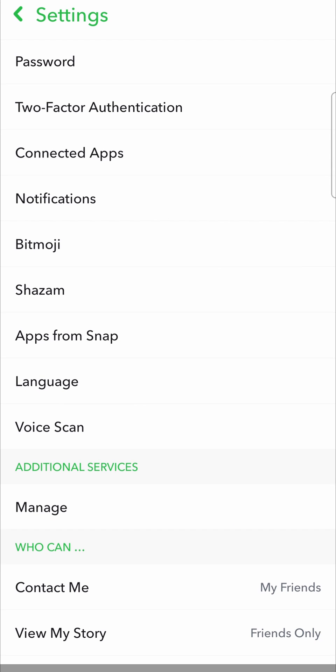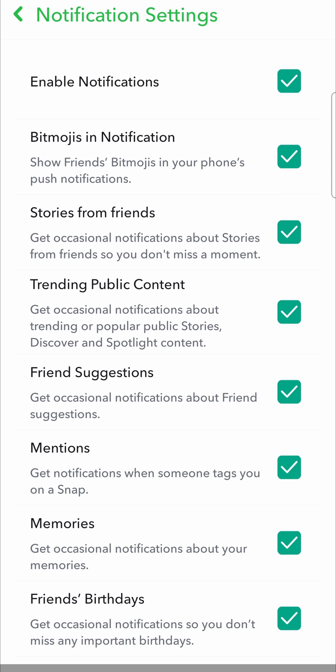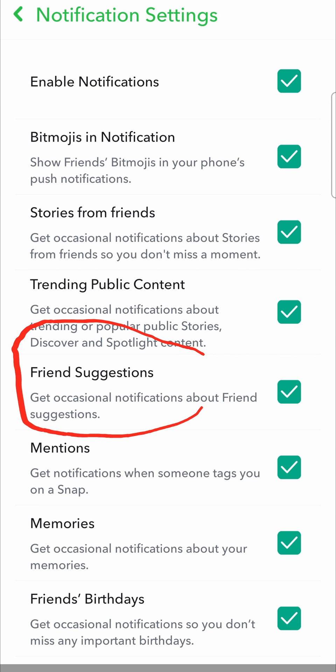That will take you to your settings page, and then you just want to scroll down. I've scrolled down a bit just to take away some personal information, but here where it says Notifications — that's what you want to tap on. Then you have all your notification settings, and near the middle of the screen you have the friend suggestions tab.